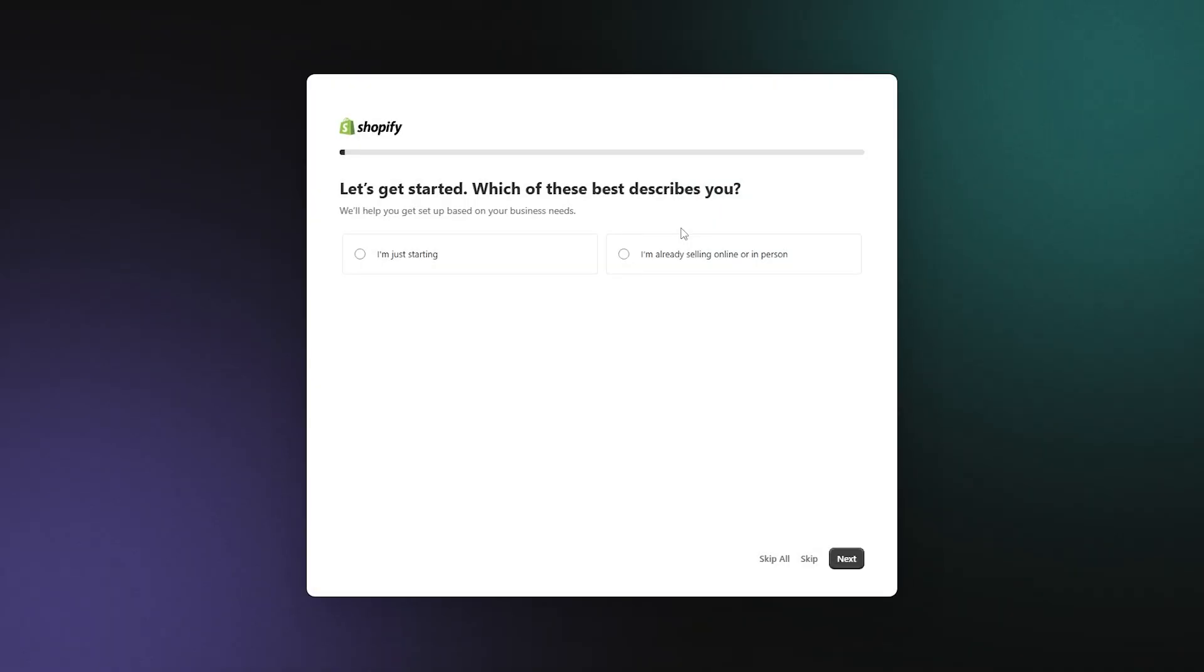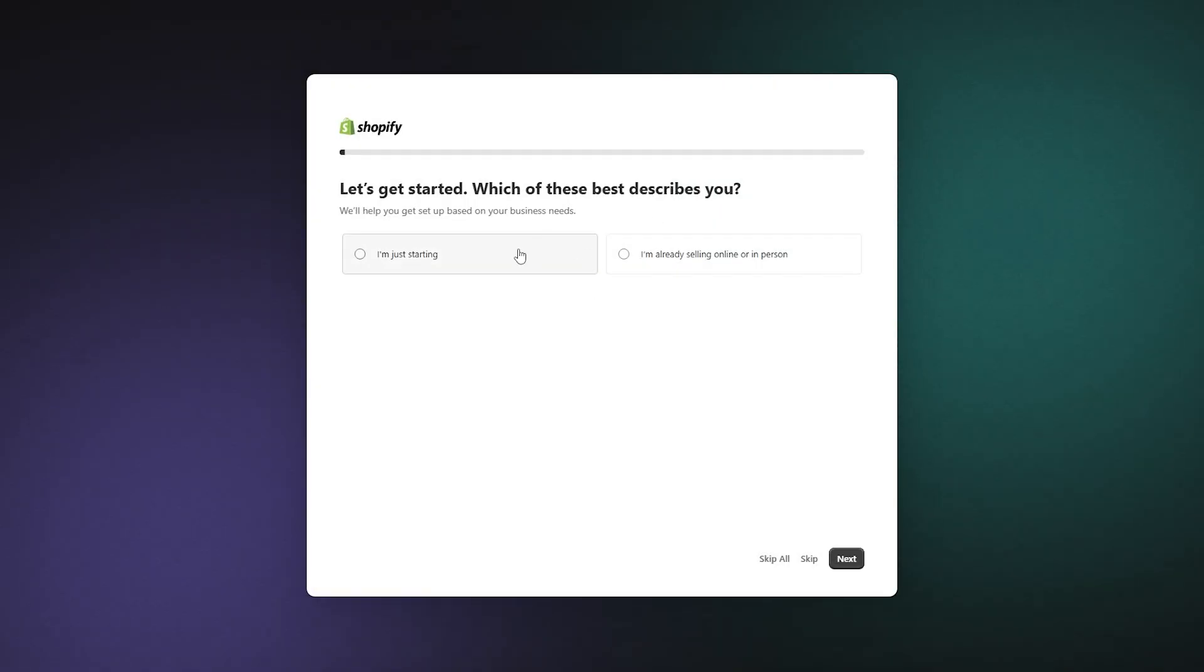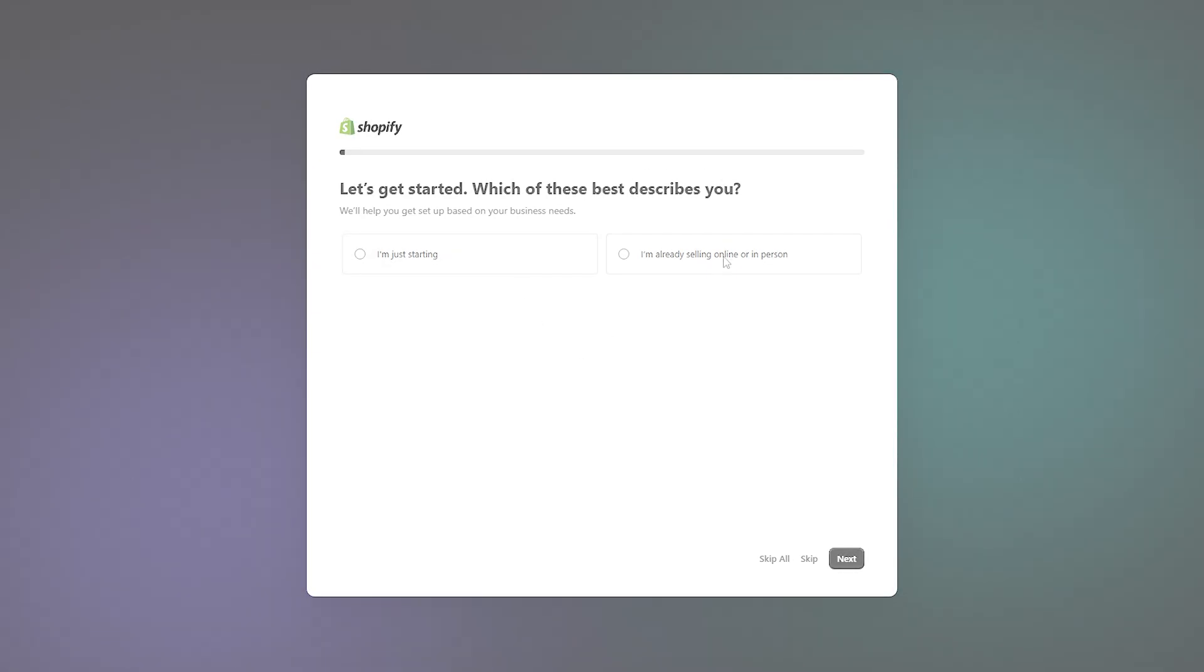After you do that, you'll have to answer some questions about any experience you might have with building a website. Not to worry if you don't. You'll get the hang of it really fast. They make the process really simple for you.